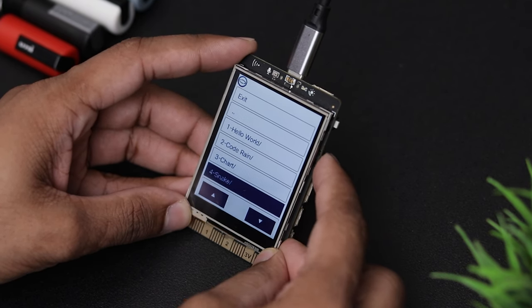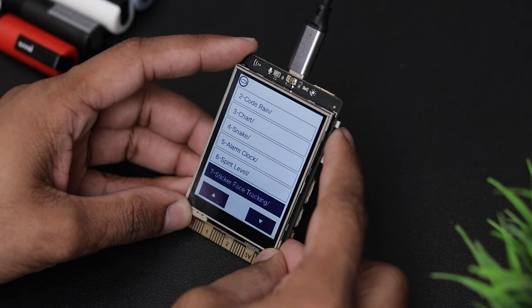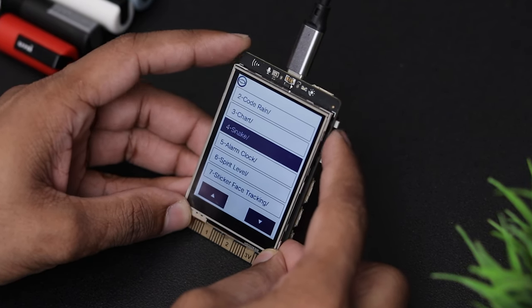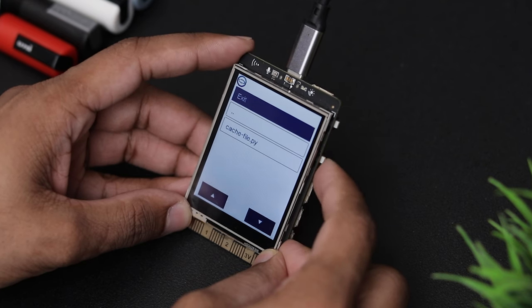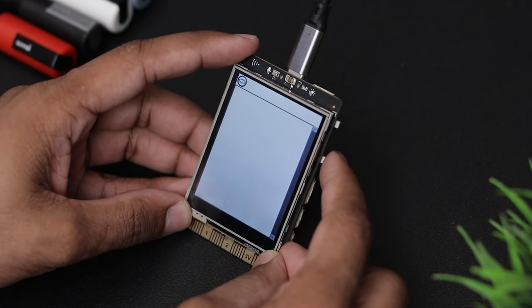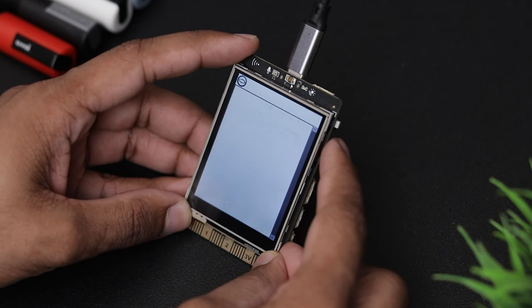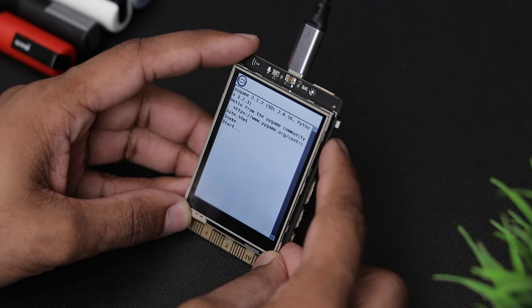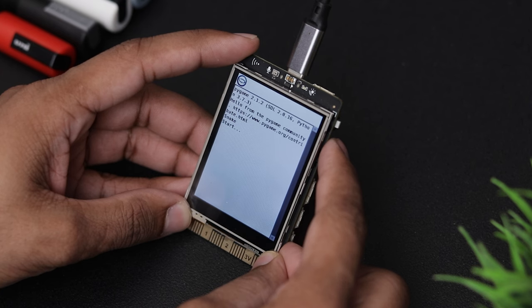The device also comes with some demo projects including Hello World, Code Rain, and the iconic game Snake. Yes, just like the legendary Nokia game.